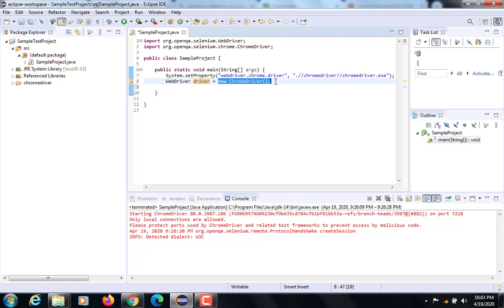Now driver is of type WebDriver. ChromeDriver is a class which implements WebDriver interface. Obviously, as this class is implementing WebDriver interface, it should have given the definition to all the methods of WebDriver.